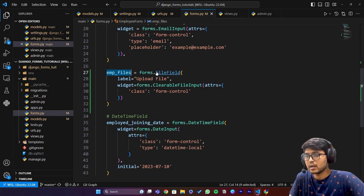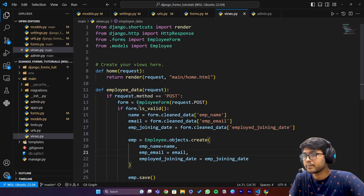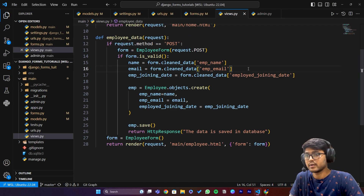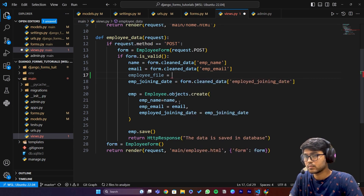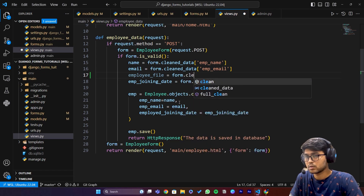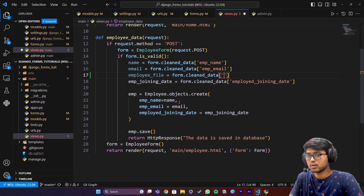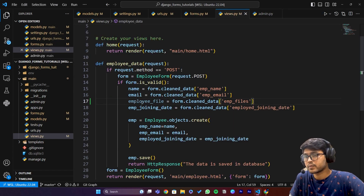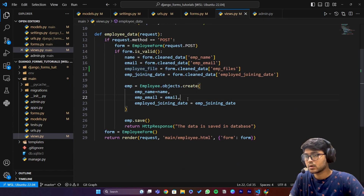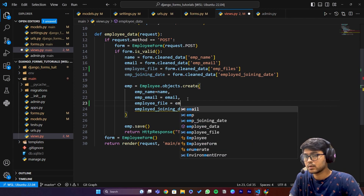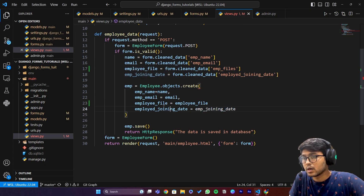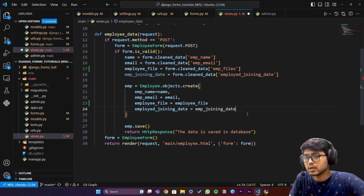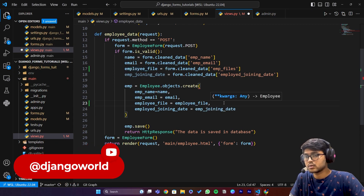I'll copy this variable name and go to views.py. Here we need to save the file. I'll say employee_file just to handle the reference, then set form.cleaned_data for that field and paste the variable. Copy this variable, come over here, paste it, and set it equal to employee_file. We also need to write a comma at the last field. Save it.